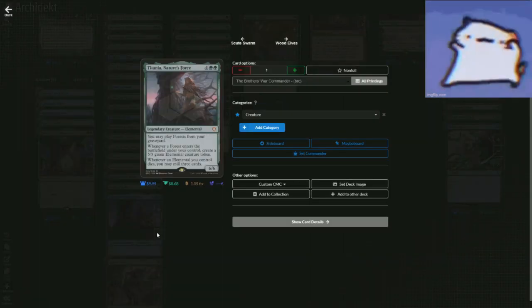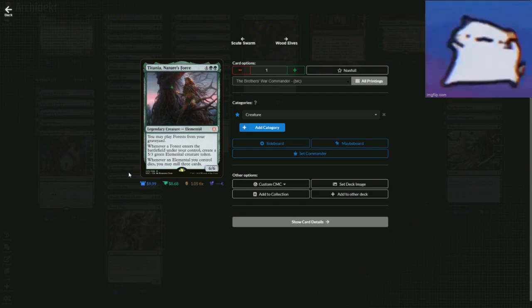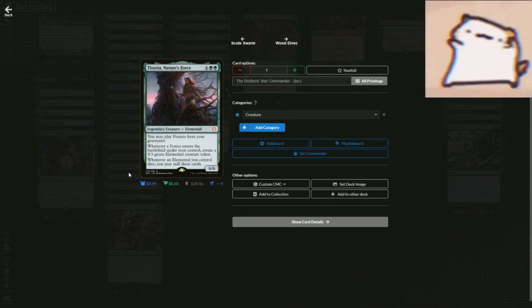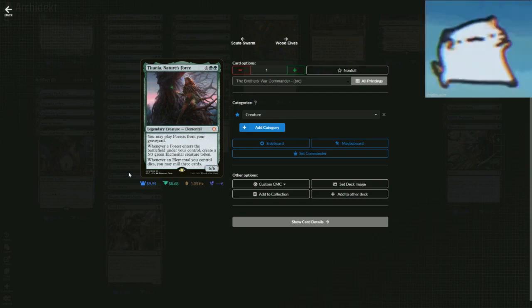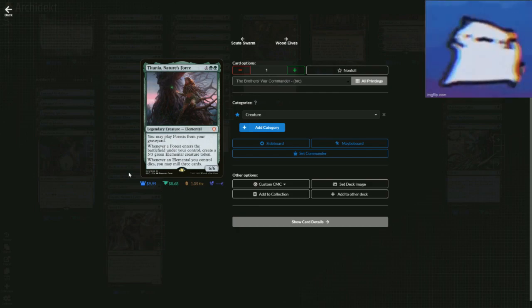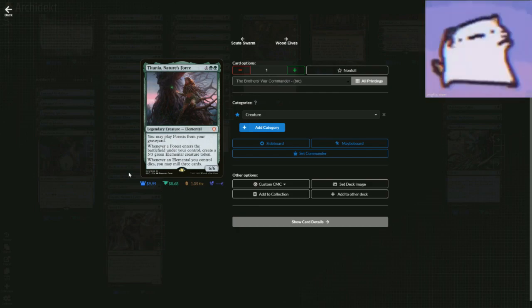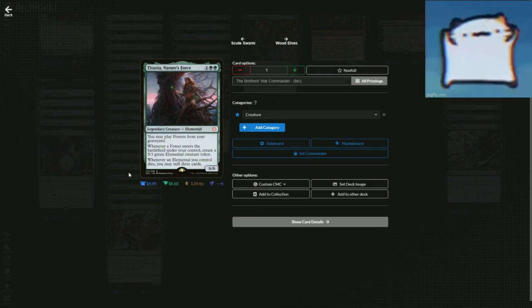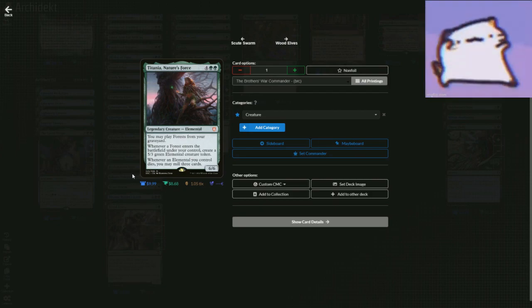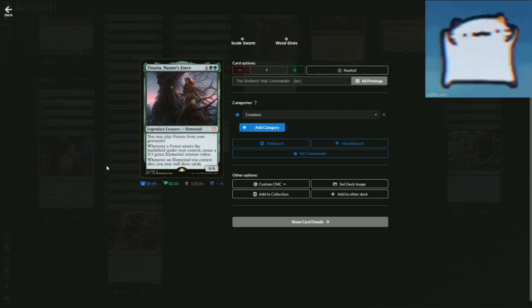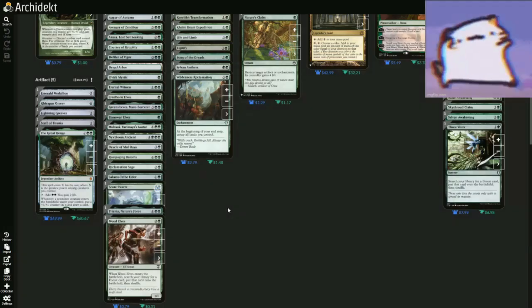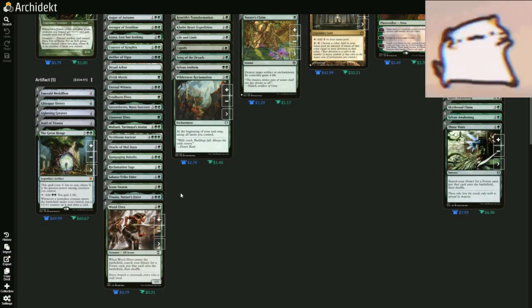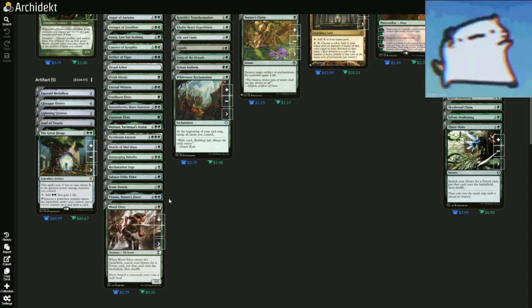Also Titania, Nature's Force. I'm actually making this deck soon, be prepared for that deck tech. But when you play a forest, you get a 5/3 and you can play forests from your graveyard. Or whenever an elemental dies, then you may mill three cards. You can just keep playing forests from your graveyard in case you want to do that, which I don't know why you would in this deck, but you could, you always could.